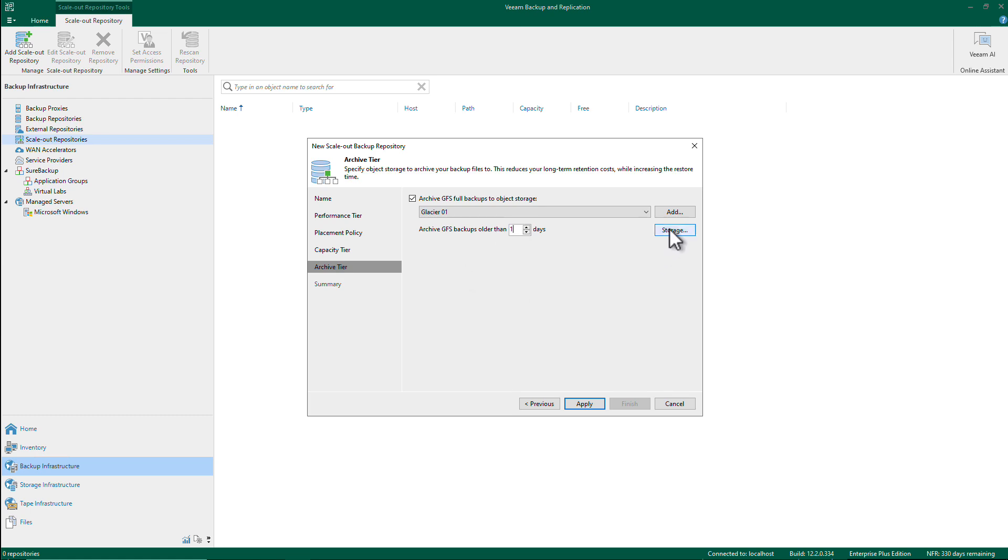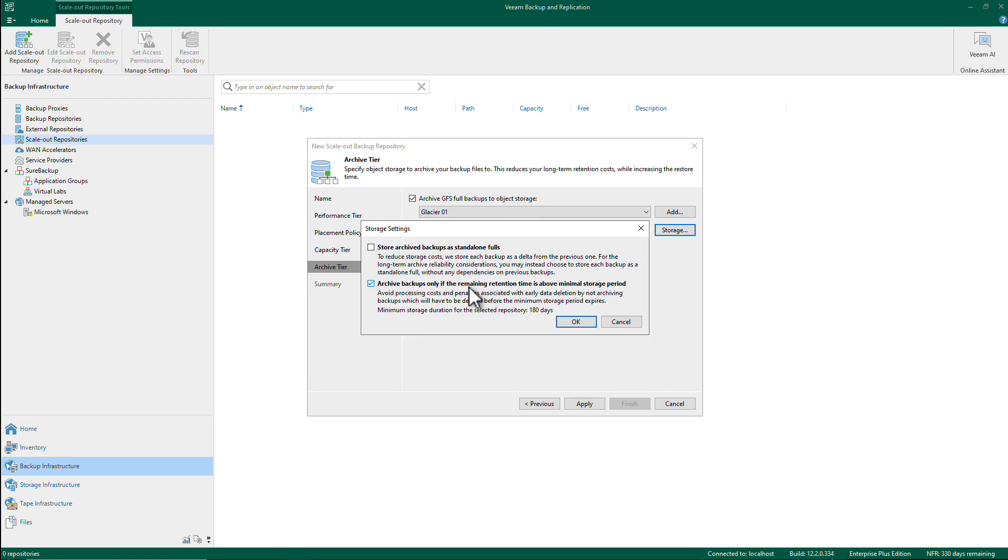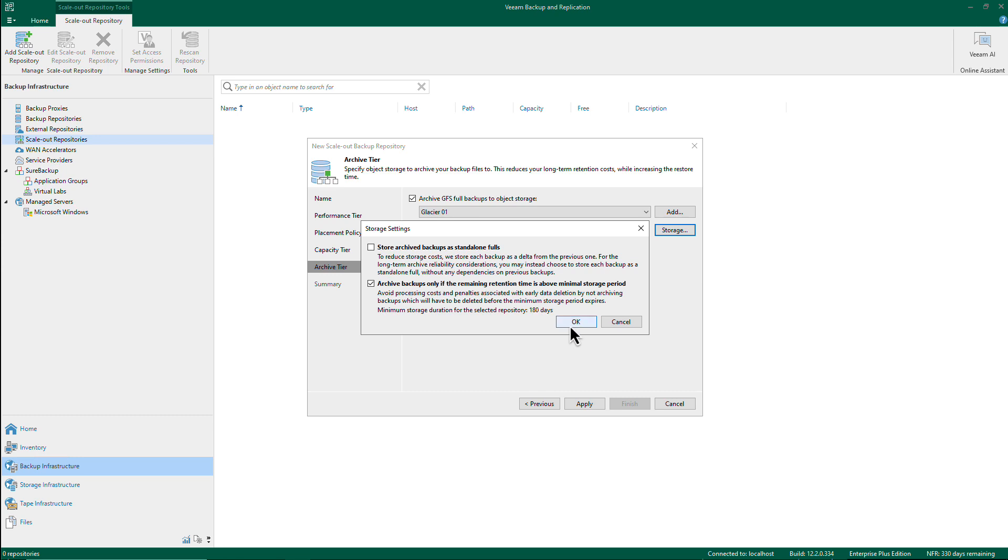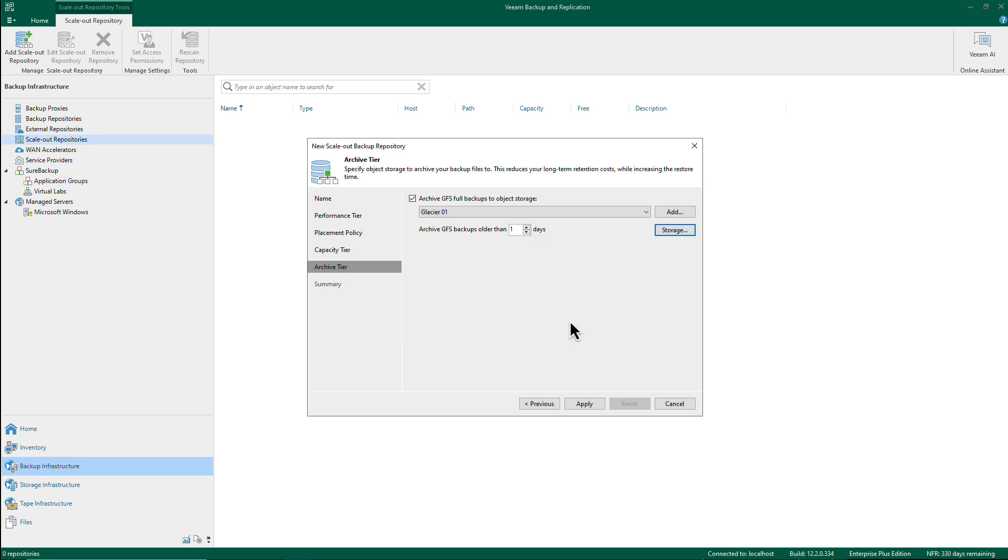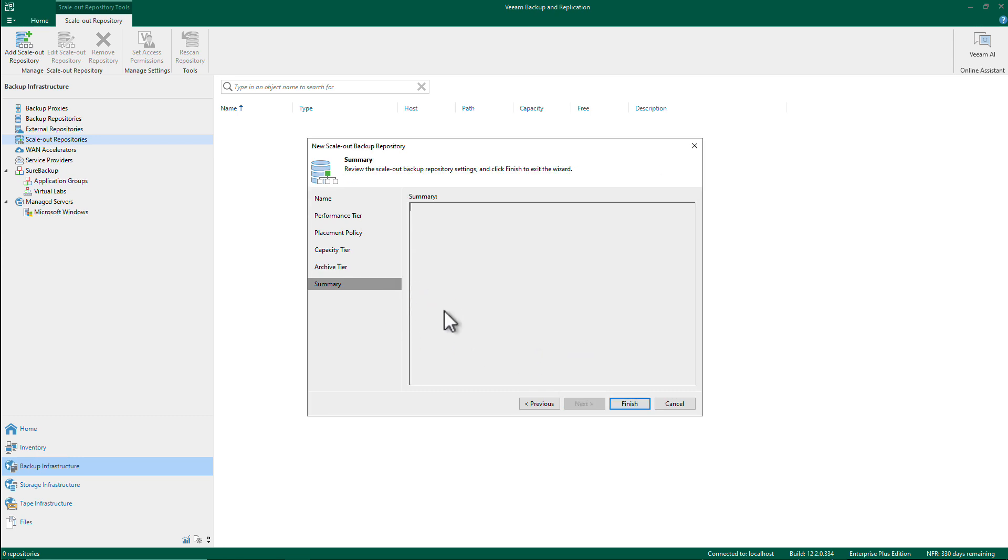And the other thing to remember is that if this is checked and my policy retention period is shorter than 180 days, which is the minimum retention on the S3 Glacier deep archive, then it will not move the data or the backup into Glacier. So make sure you know that. And that's it, I click apply. So I've created my SOBR.